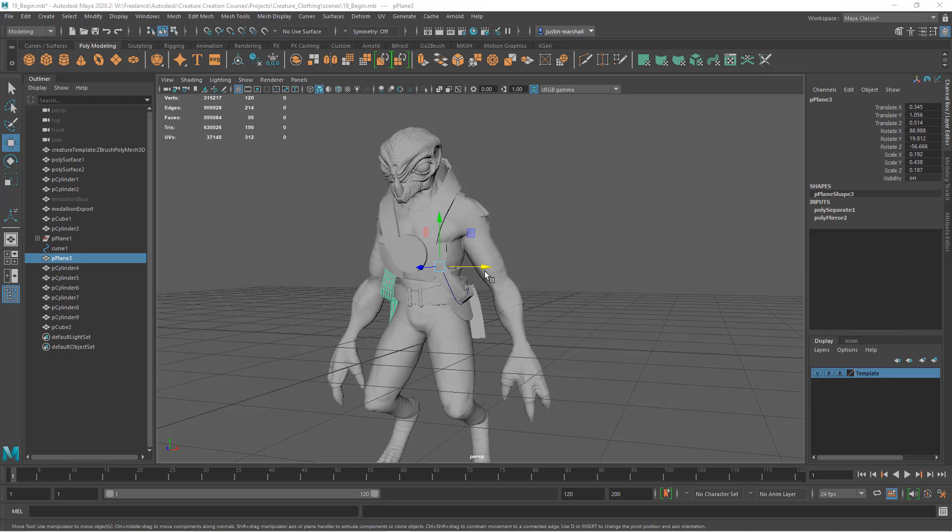Now once we have the base geometry built here in Maya, we need to transfer that back over to ZBrush so that we can add any sculpted detail that we want to add to it.